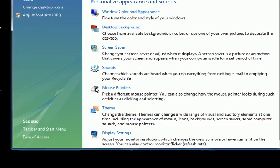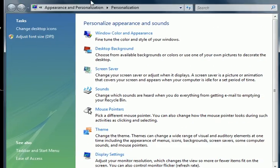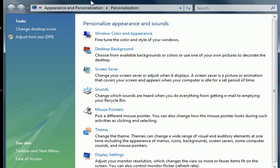The screen is going to come up like this. You go to the left at the very bottom, it is going to say ease of access, click on that.